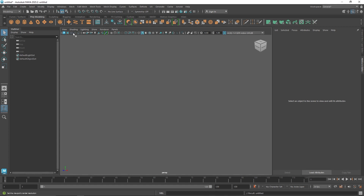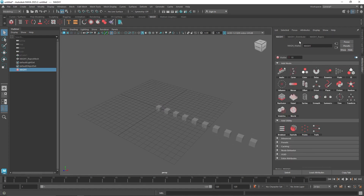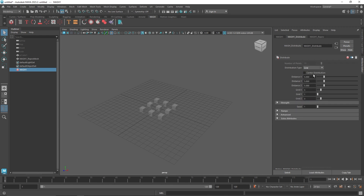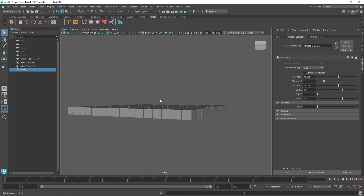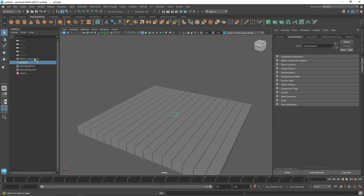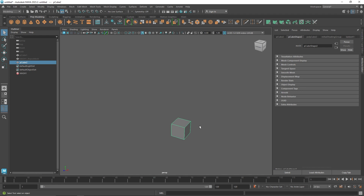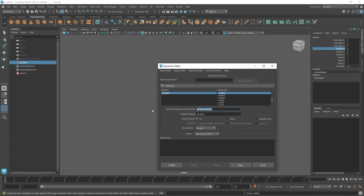Let's try creating the same effect with a different primitive. I'll take a new cube, go to MASH, mash it out, set distribution to Grid, keep it at 16, and turn off the grid. Now I'll take another cube as the animation driver. I'll hide the MASH and, for this cube's X rotation, go to Edit > Expression, and enter: rotateX = time * 100; — then click Create.